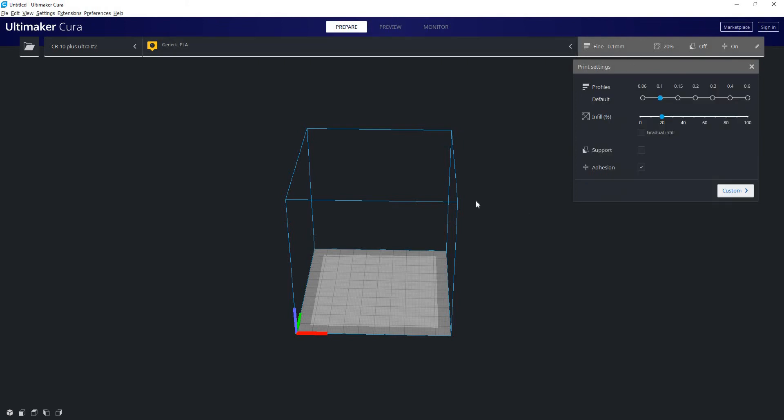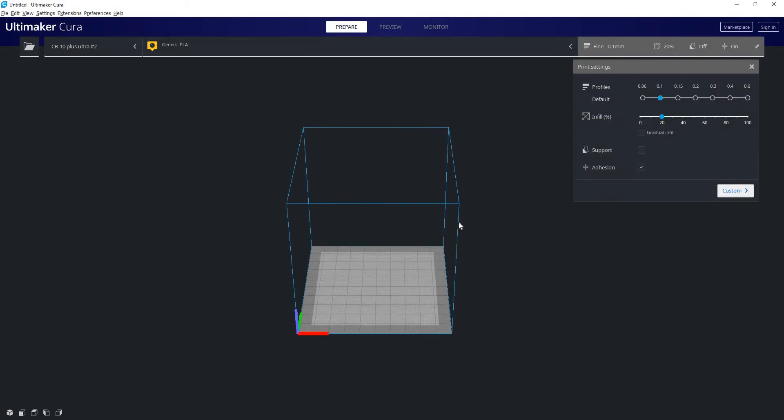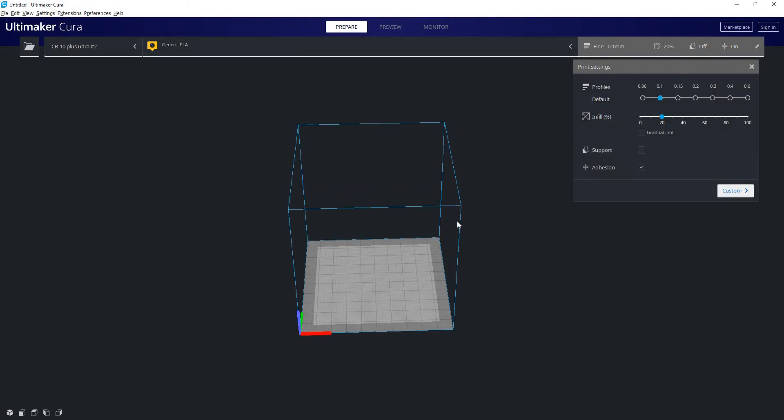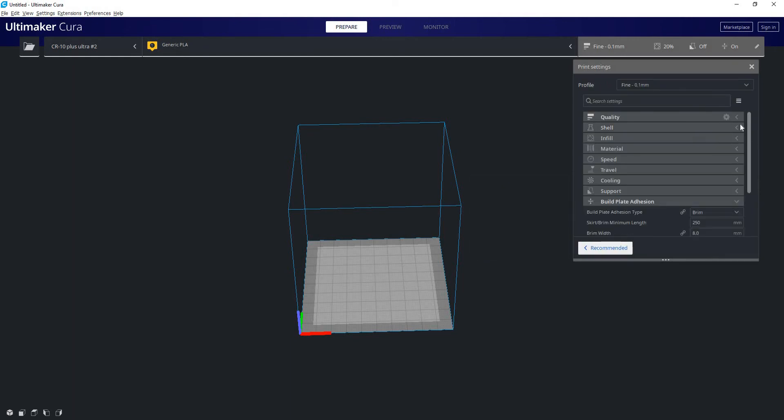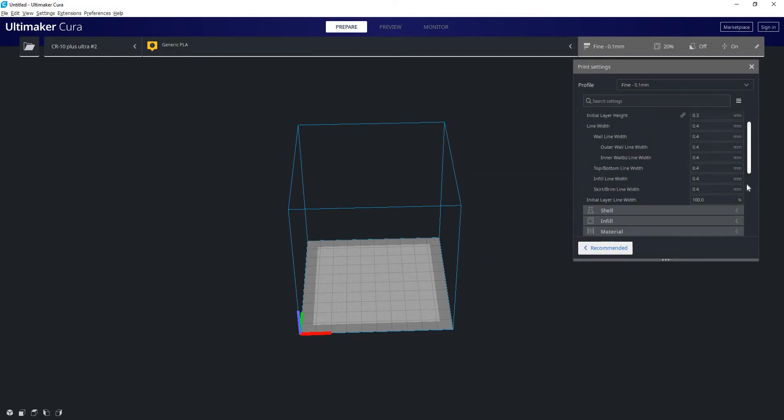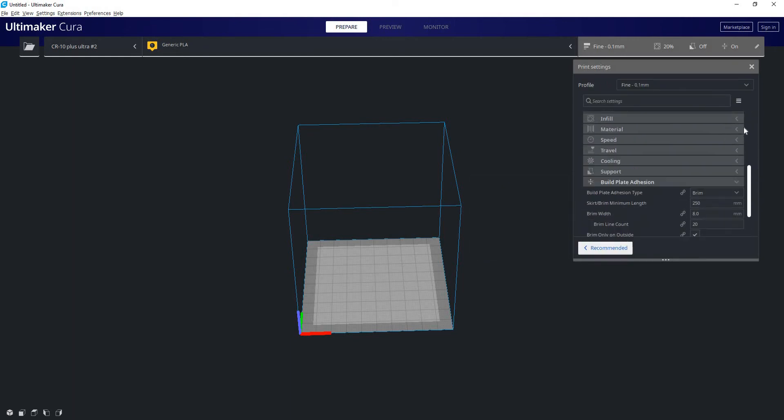We're also going to have our slicer settings and it's important to note when you initially install Cura, when you open this list, this is what you will see. These are the recommended settings and I don't actually recommend using this at all. Definitely the first thing you want to do is click custom right here.